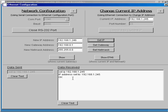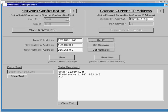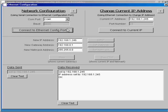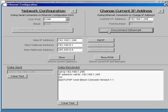So now if I close my RS-232 port, I can now connect to .245 from the change current IP address section.